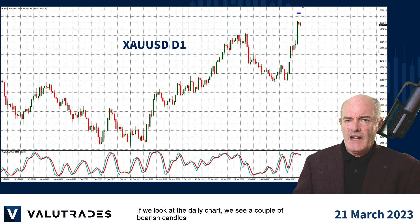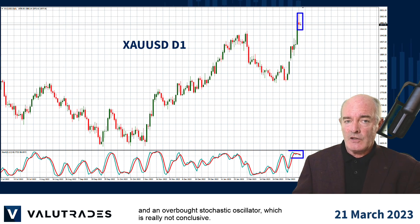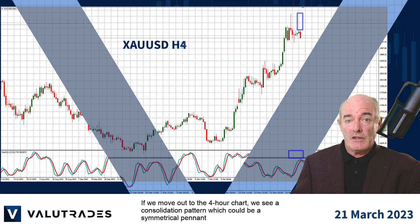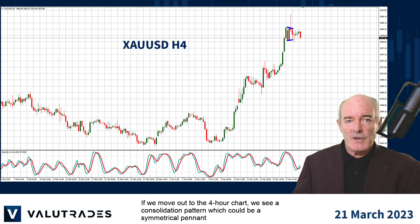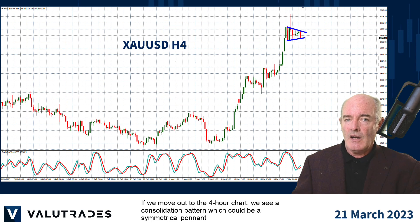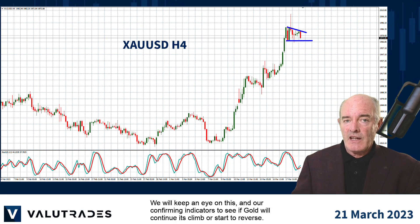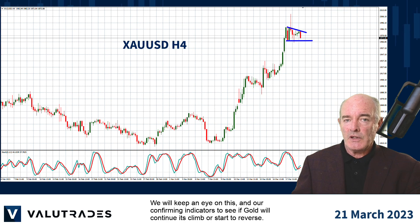If we look at the daily chart, we see a couple of bearish candles and an overbought stochastic oscillator, which is really not conclusive. If we move out to the 4-hour chart, we see a consolidation pattern which could be a symmetrical pennant or it may turn out to be a descending triangle. We will keep an eye on this and confirming indicators to see if gold will continue its climb or start to reverse.